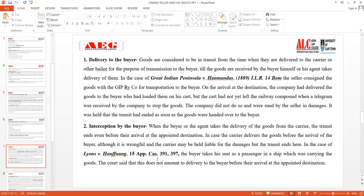In Lyons v. Hoppingan, the buyer took his seat as a passenger in a ship which was carrying the goods. The court said that this does not amount to delivery to the buyer before arrival at the appointed destination — the buyer was only travelling on the ship, but the appointed destination was elsewhere. Only once the goods are formally handed over through the carrier does the right of stoppage in transit end.